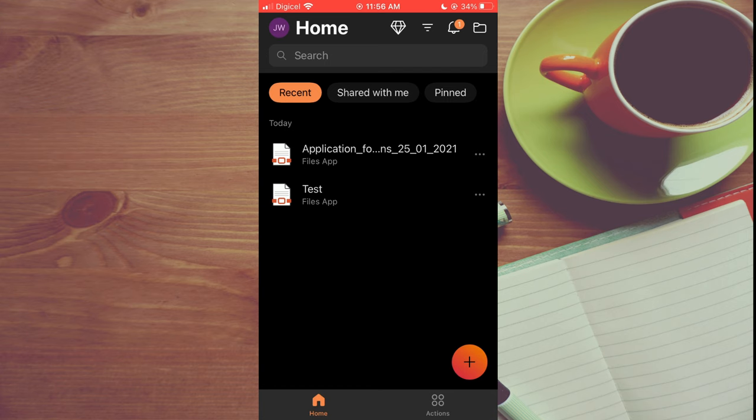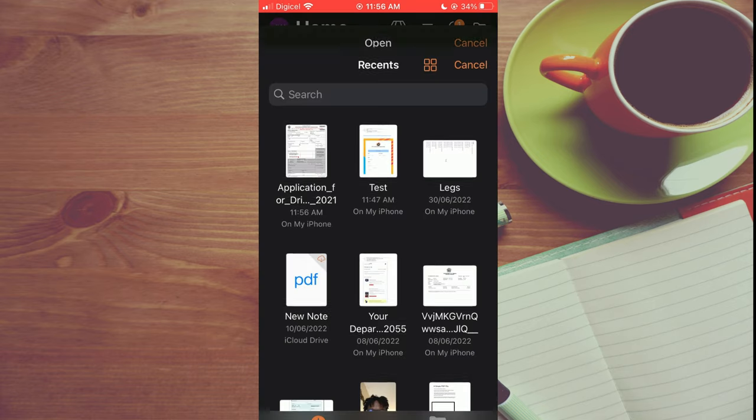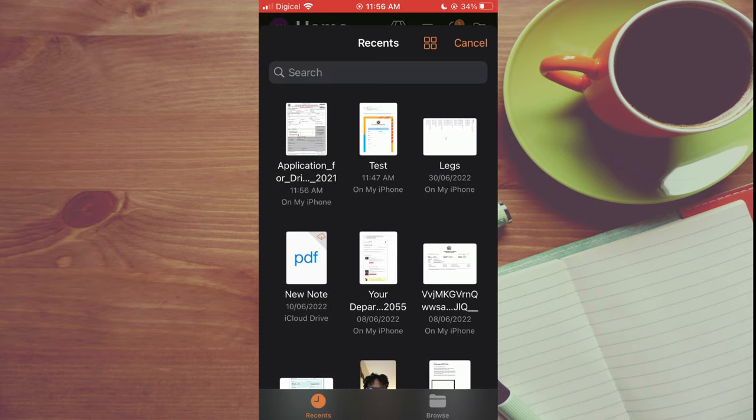you're going to tap on the file icon in the top right hand corner. Then you'll select files app and select the PDF form that you want to edit.